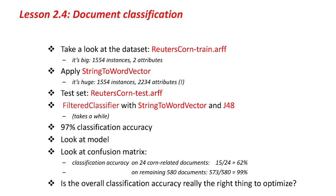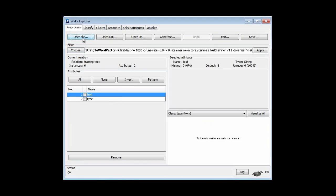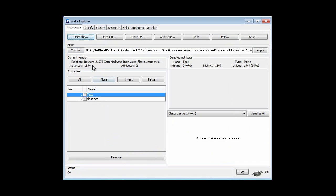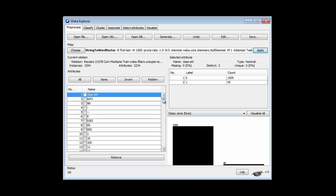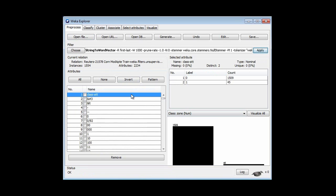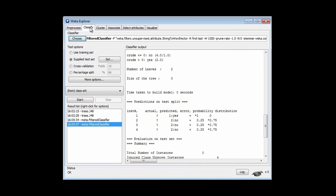Well, these are tiny little documents. Let's look at something more substantial. I'm going to take a big data set, ReutersCorntrain.arff. There are 1,554 documents — a lot bigger. If I apply the string-to-word-vector filter, I get a lot of attributes corresponding to words. There are 2,234 attributes. The class attribute has been moved to the top, attribute number 1. I'm going to undo the filter because we're going to classify this using the filtered classifier.